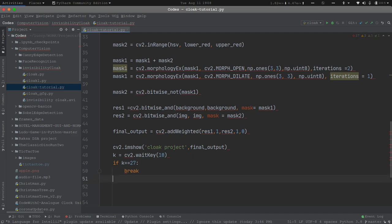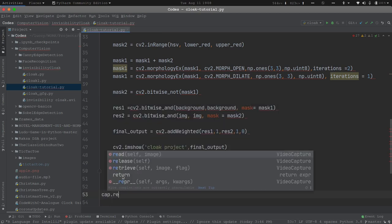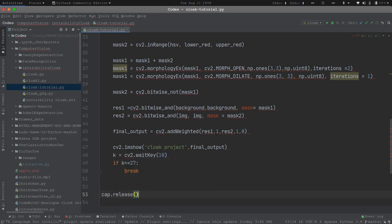After the stopping of this execution, I will have to close the window and release the video capture. So I will say cap.release() and cv2.destroyAllWindows() to clean up.